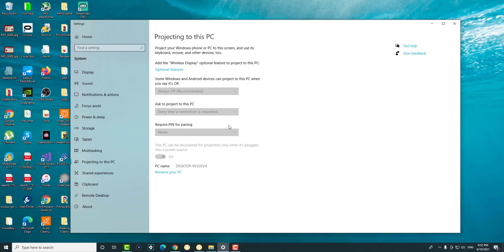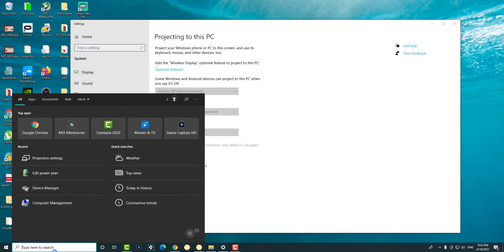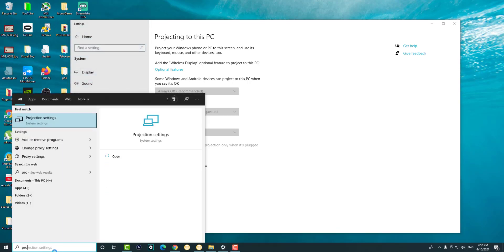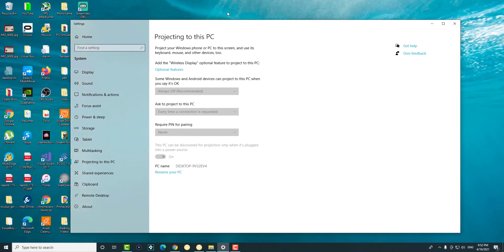The first thing is you want to get to this screen itself. If you know how to get here, great. If not, you can just write project, or projecting to this PC, or projection settings, and just click into that.